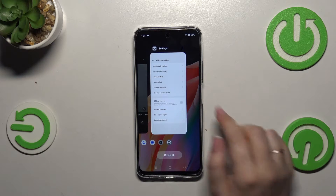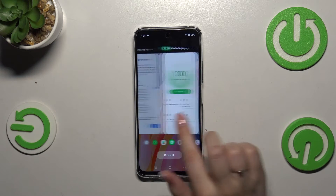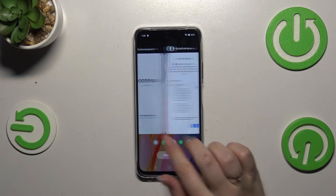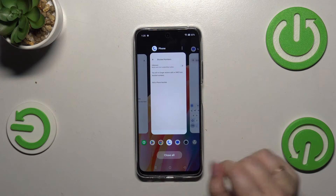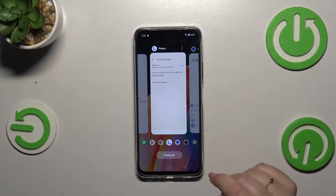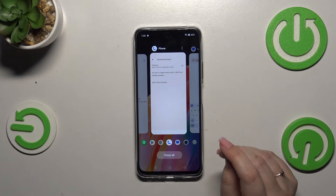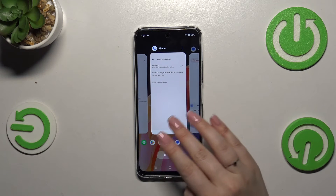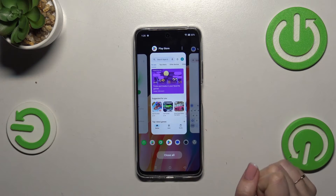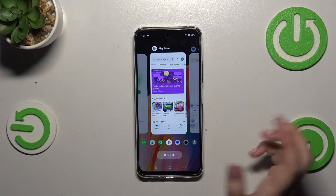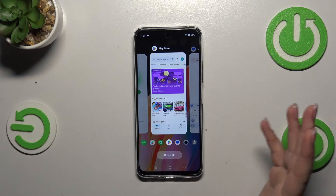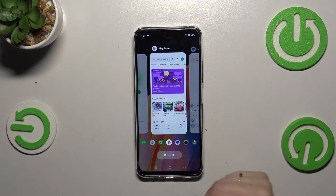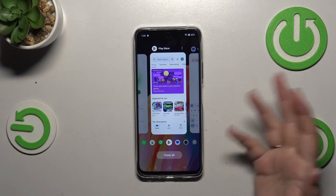As you can see, we've got all previously opened apps here. If you want, you can close only one or two of them — just find the app and swipe it up like that. But if you've got a lot of apps open and don't necessarily want to waste time closing them manually,